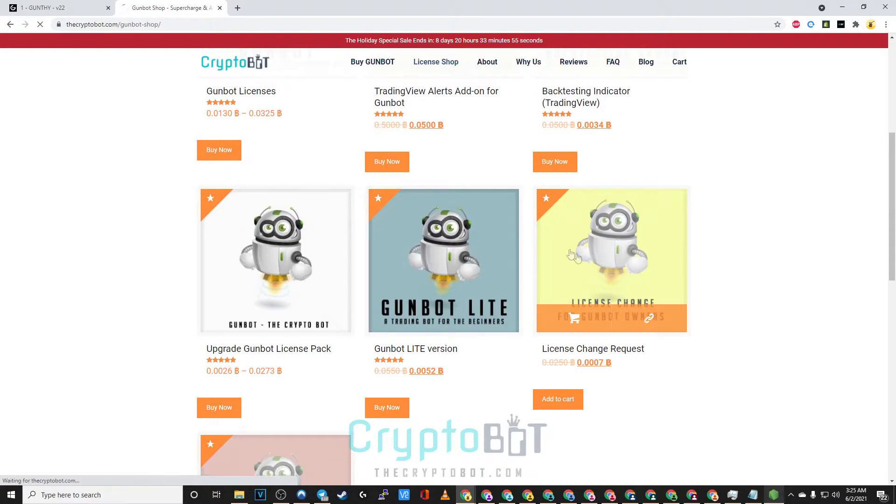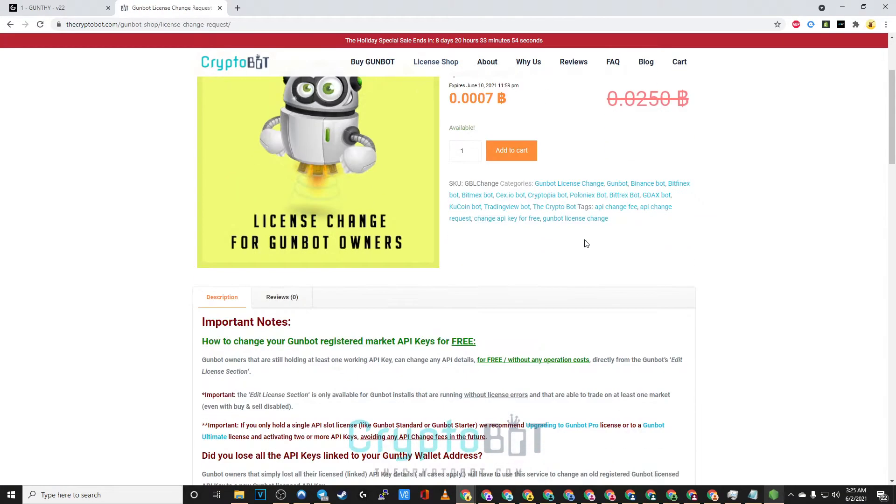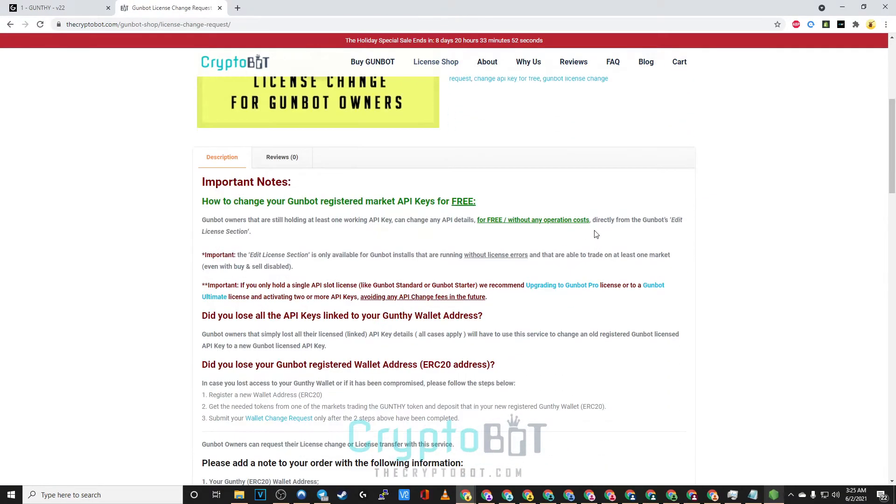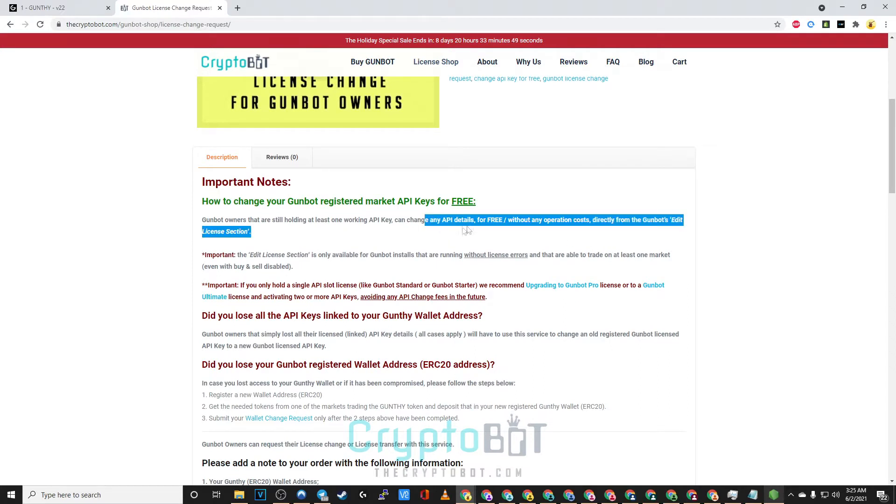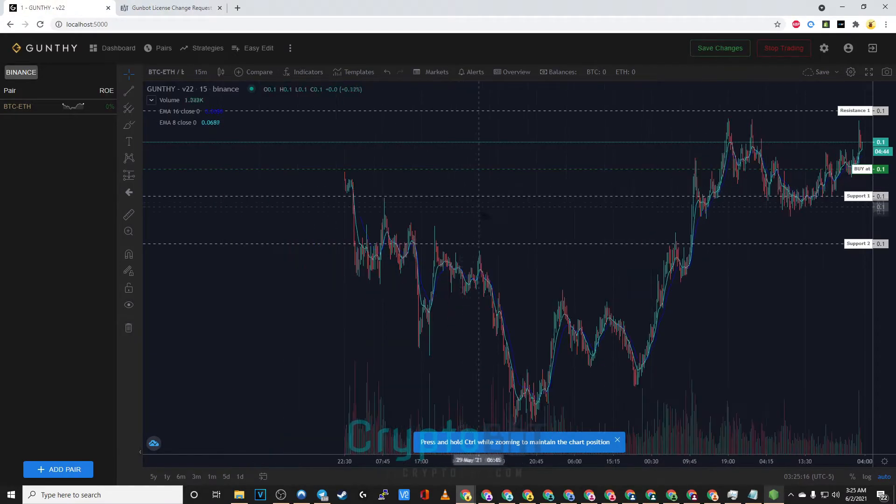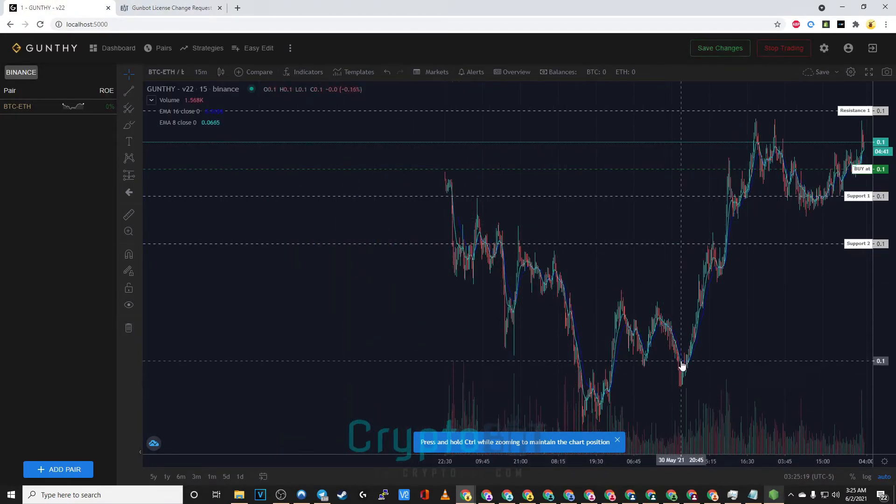Another example would be that the user has lost access to all his linked API keys or his single API key depending on the license type. Standard license has one, Pro has three API slots, and Ultimate has five API slots.